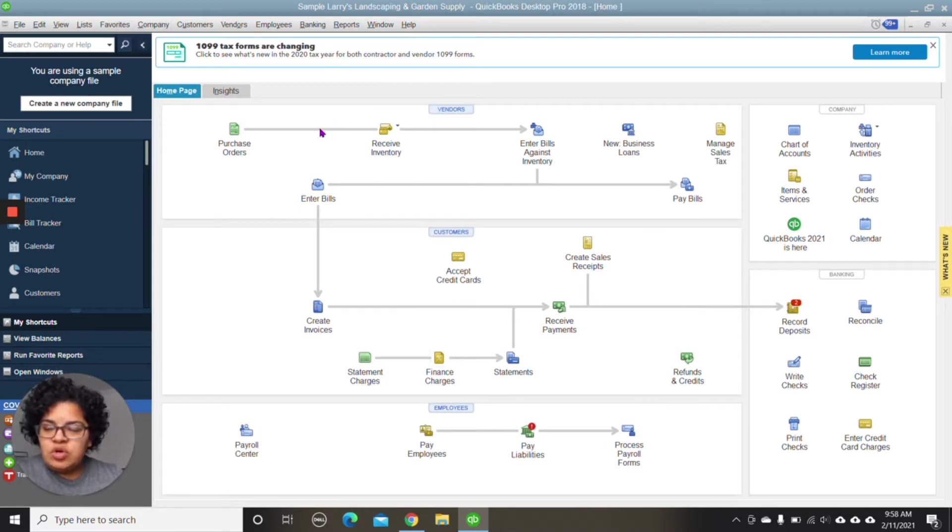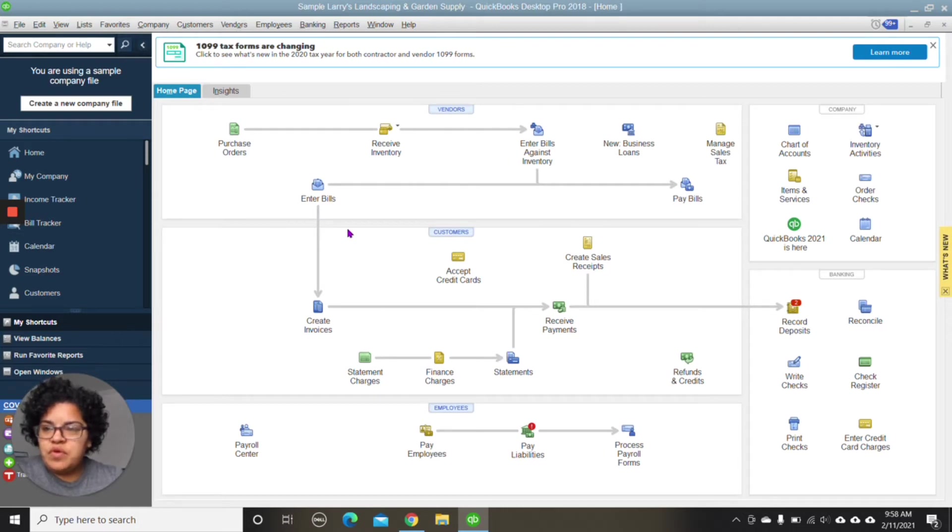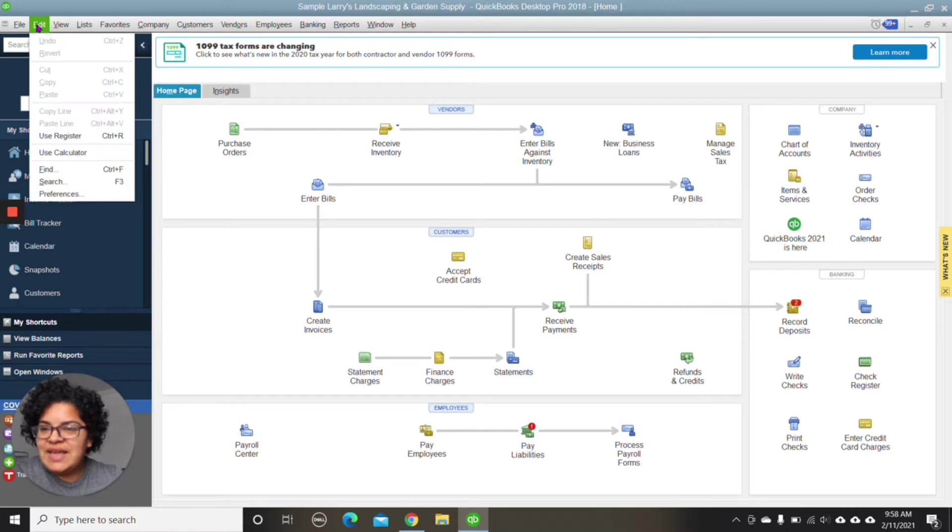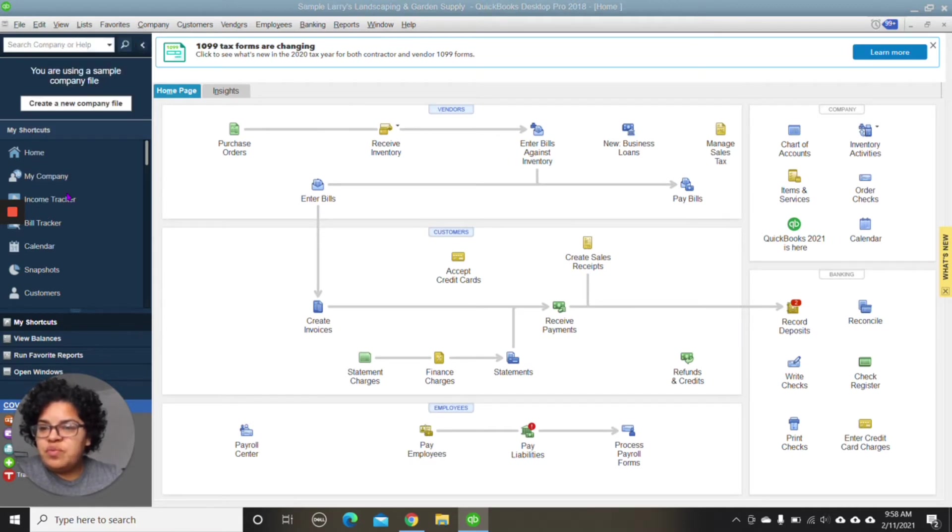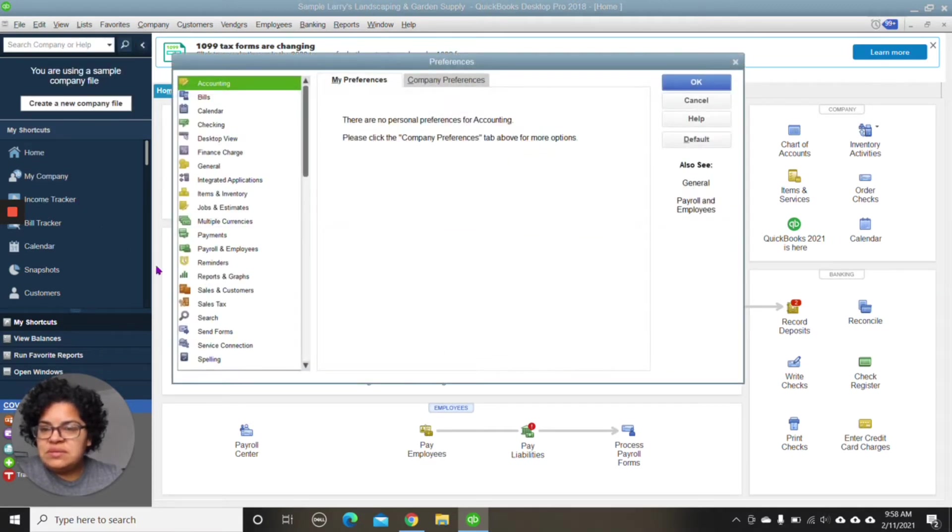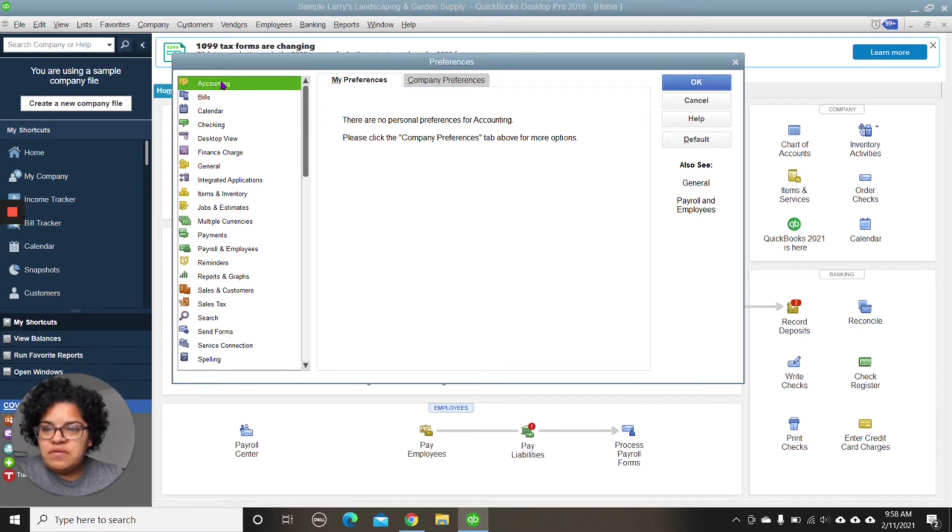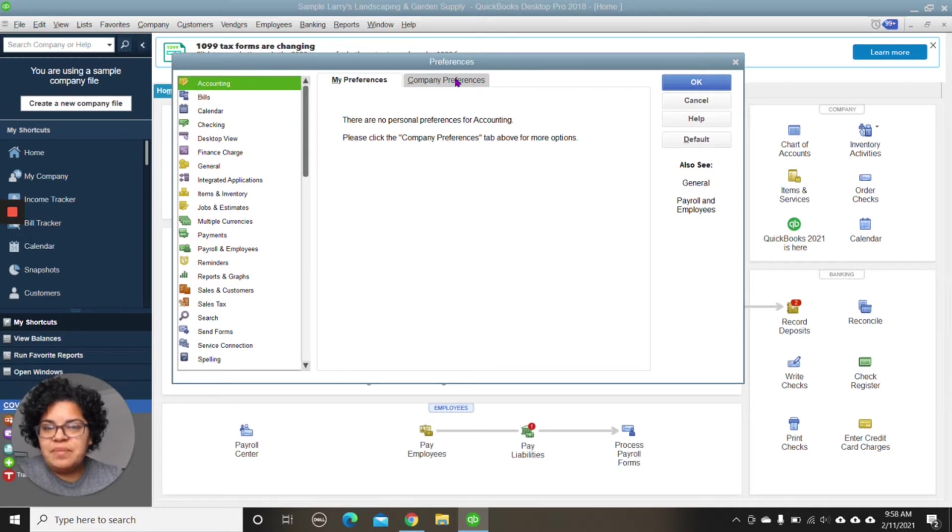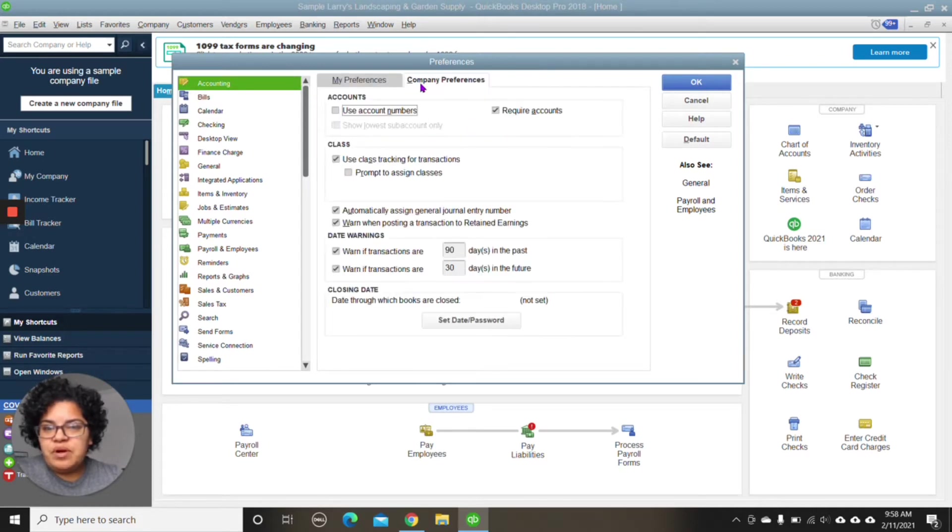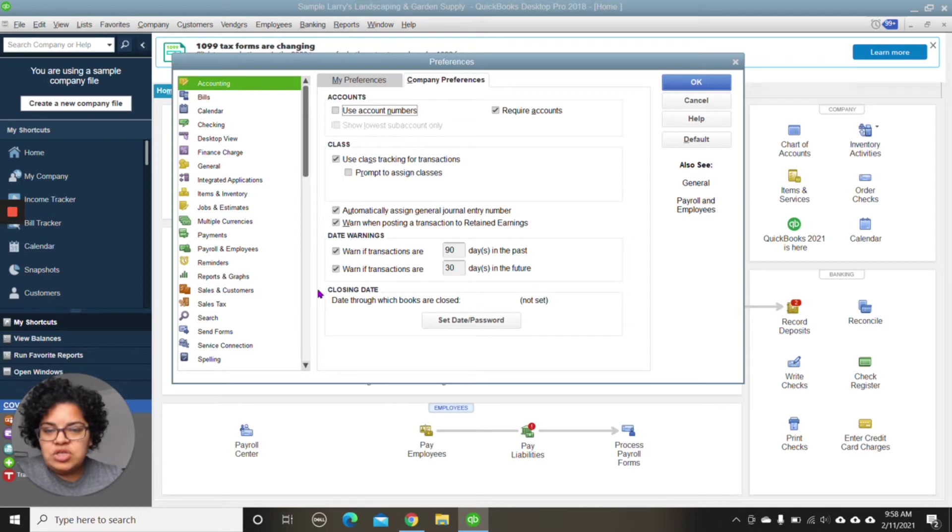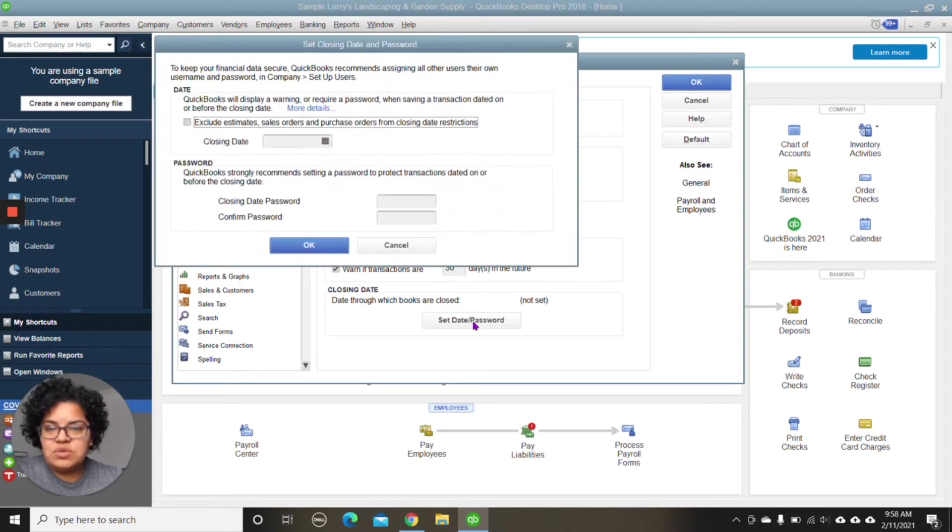And in order to close the books in QuickBooks Desktop, we are going to go up here to the toolbar where it says Edit. We're going to go down to Preferences. And on the left-hand panel, we're going to choose the first option here, Accounting. Under Accounting, we're going to choose the tab that is labeled Company Preferences. And all the way at the bottom, under Closing Date, we're going to choose Set Date and Password.